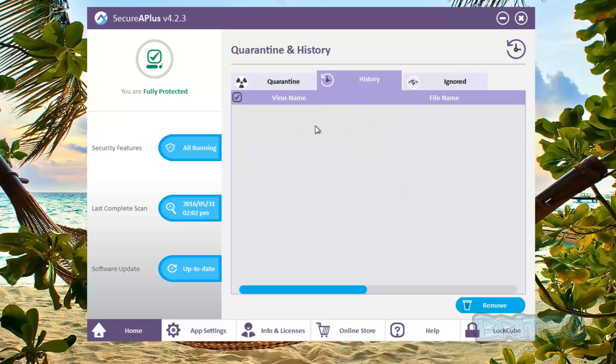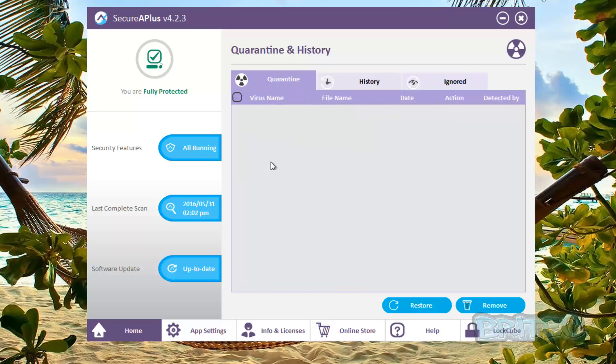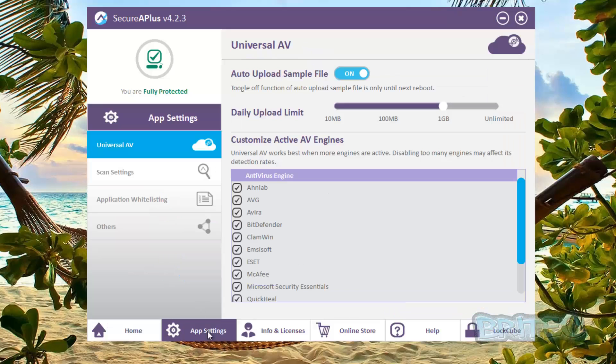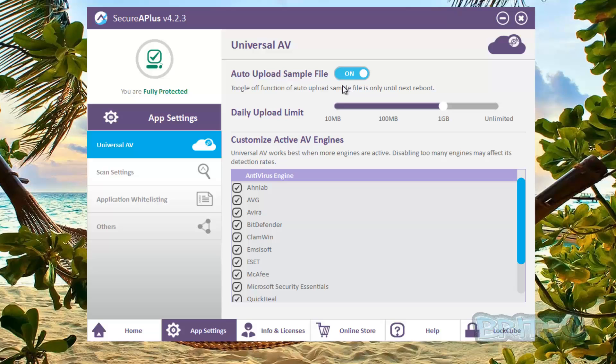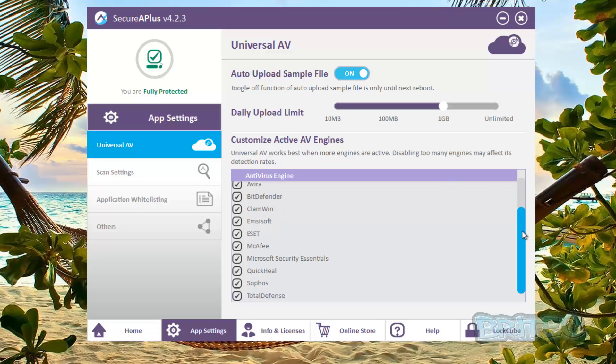So now you can remove these if you wish and you can also remove all your history and look at your quarantine files. You can restore all this stuff as well. So let's move on to the app settings. Now the app settings, you can see auto-upload sample files, so anytime it's got a suspicious file it'll automatically upload that to the server. And this is your daily upload limit.